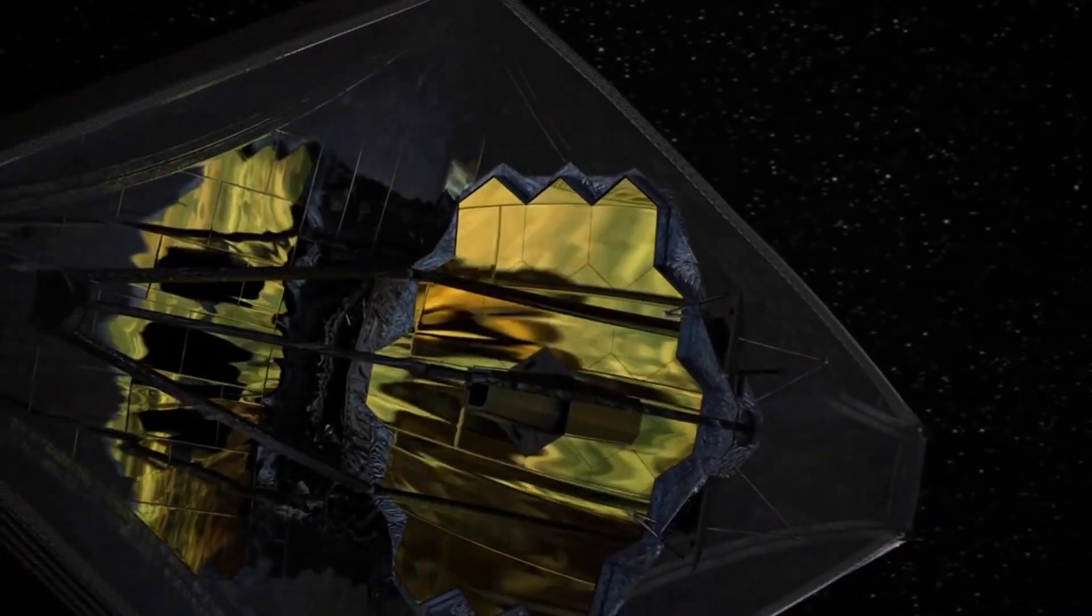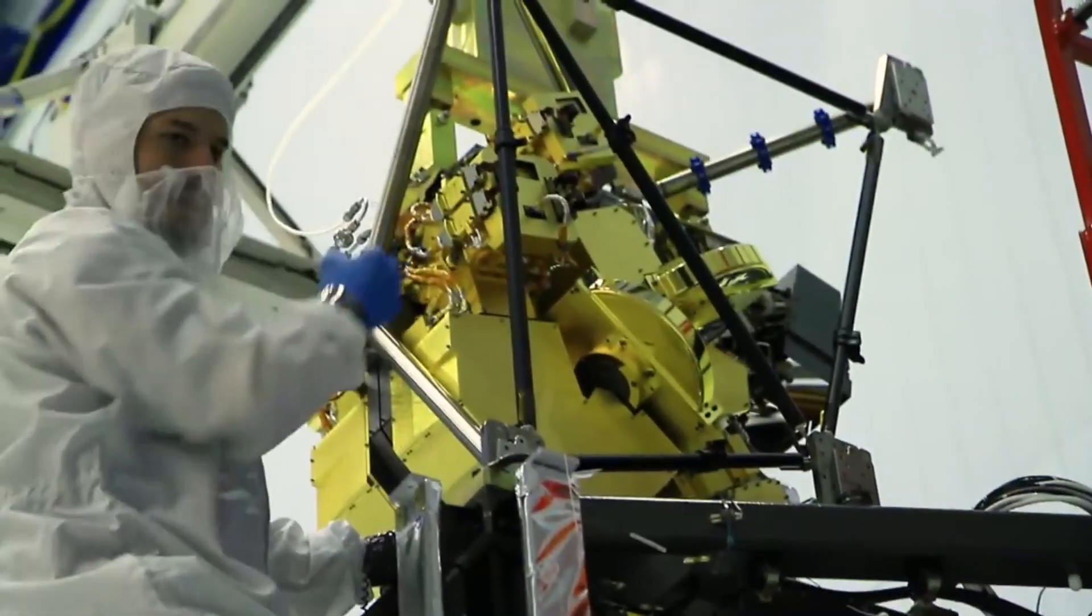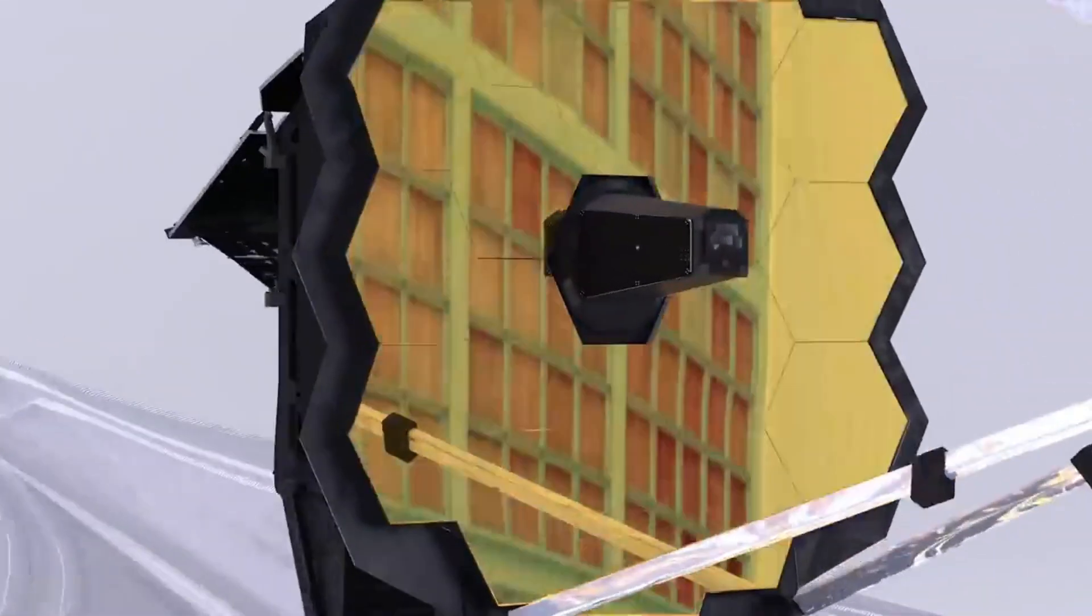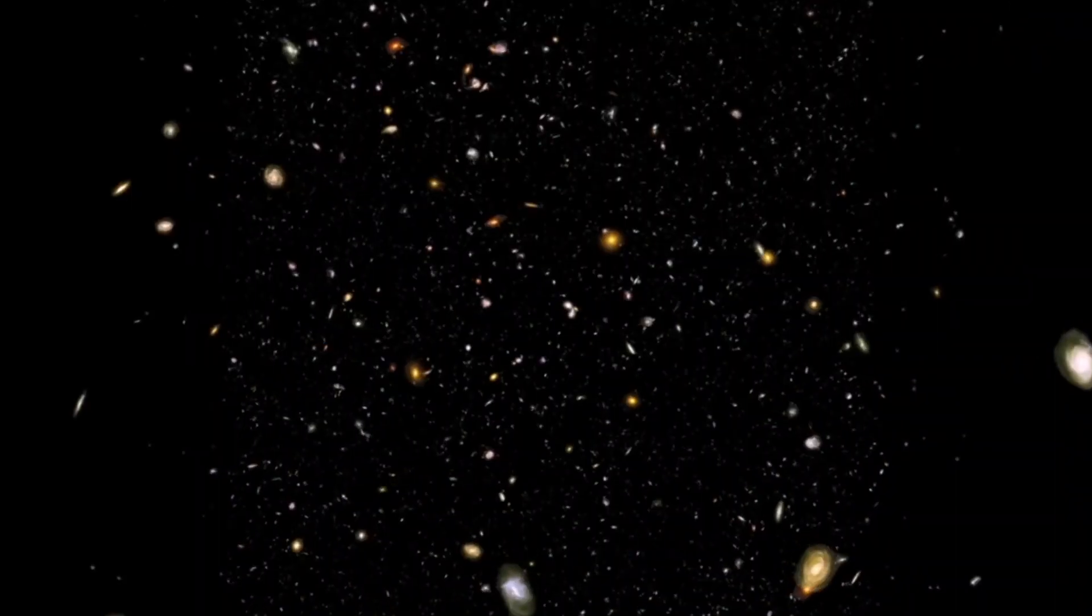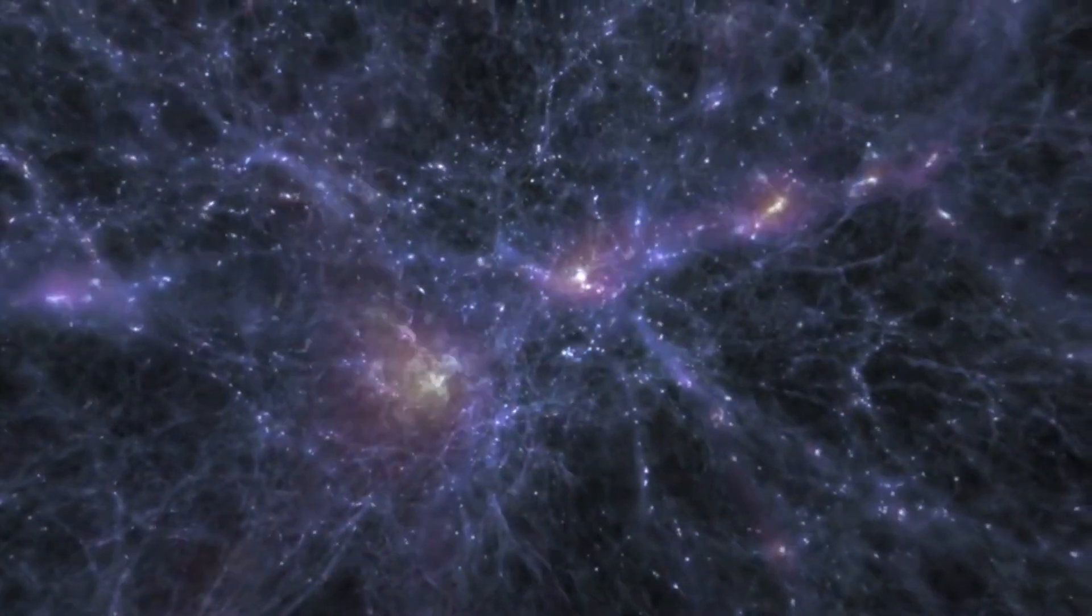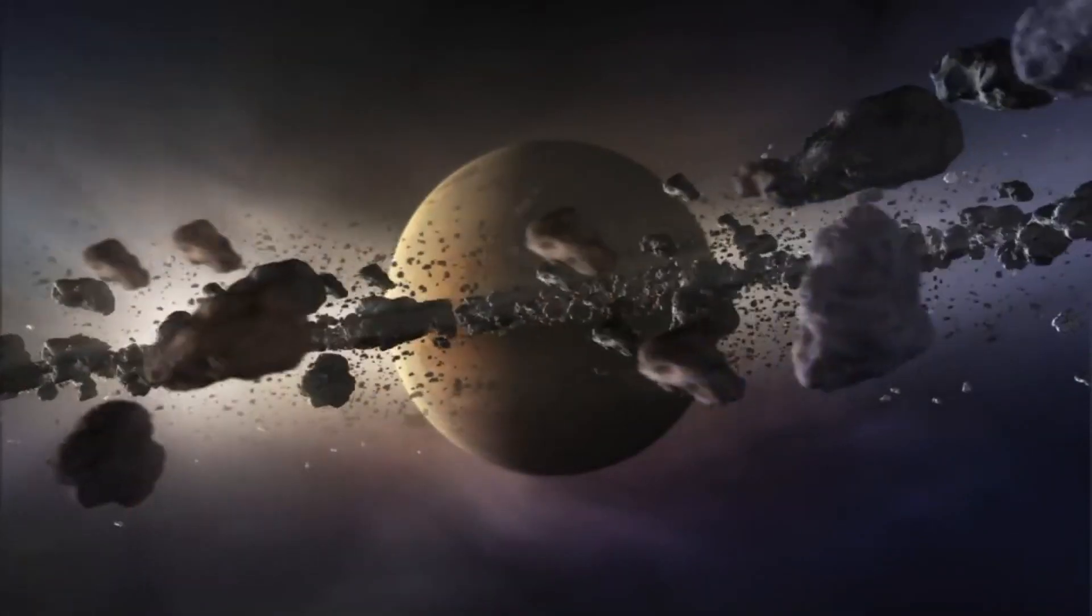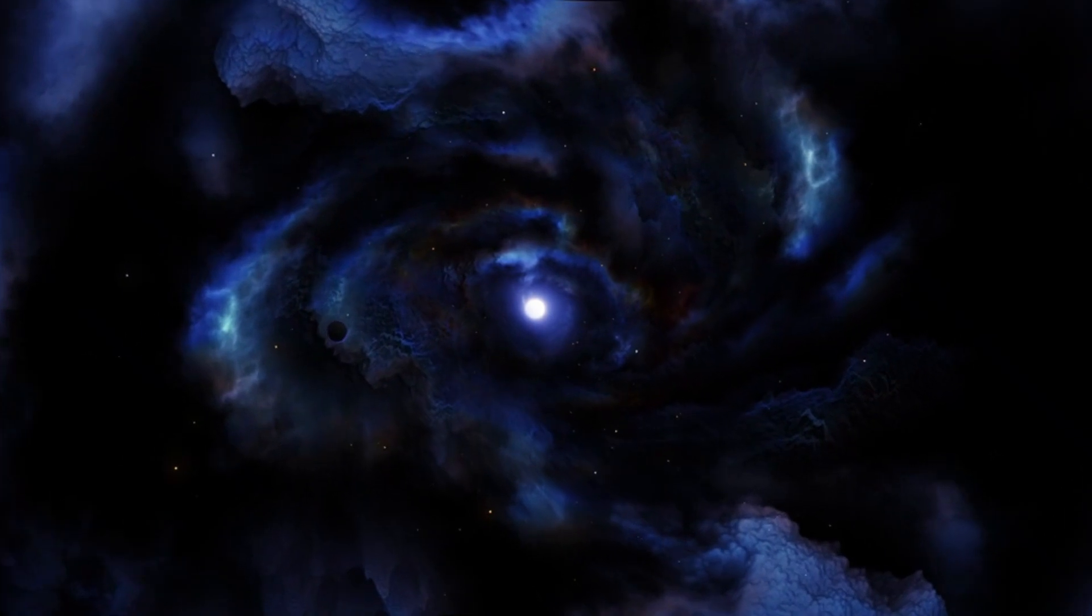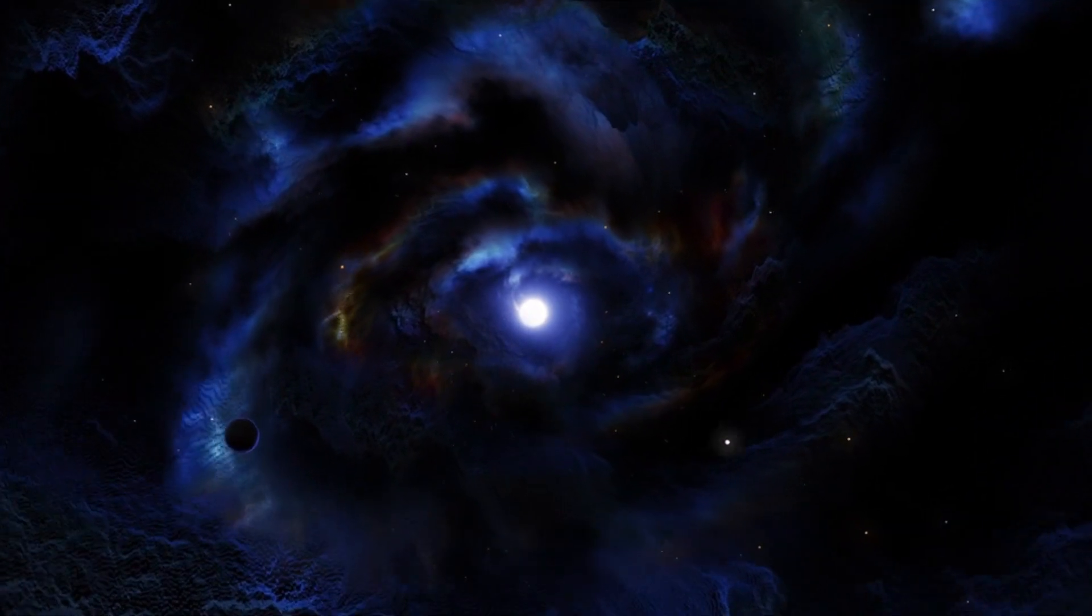The James Webb Telescope will be equipped with four science instruments. The first camera is called the near-infrared camera. This infrared camera will detect light from stars in nearby galaxies and stars within the Milky Way. It will also search for light from stars and galaxies that formed early in the universe's life. The camera will be outfitted with coronagraphs that can block a bright object's light, making dimmer objects near those stars visible.